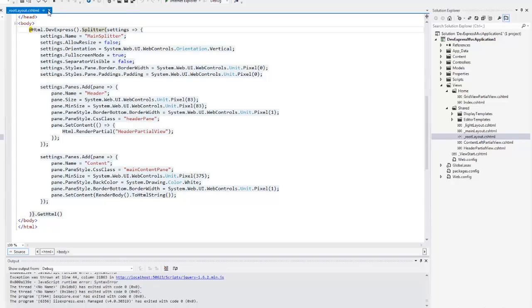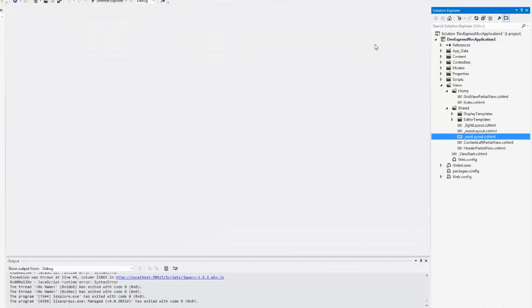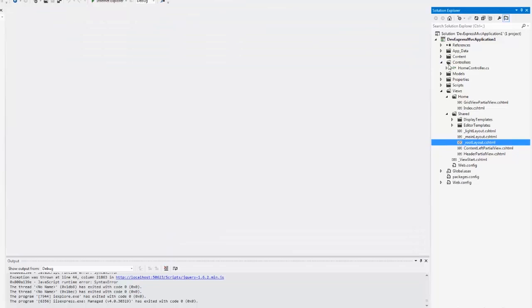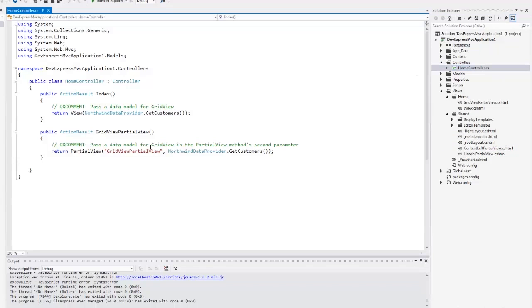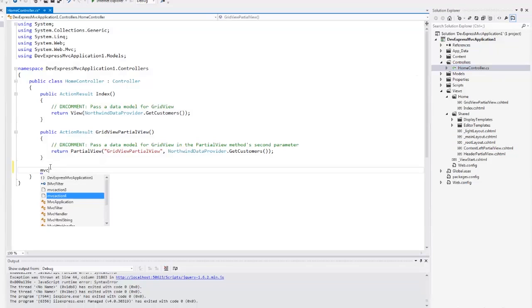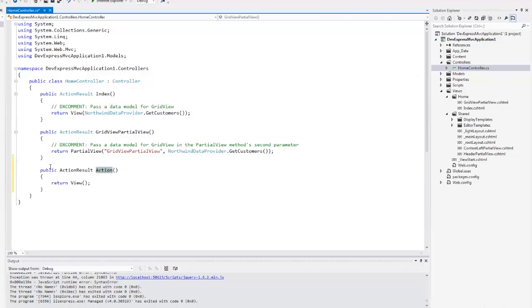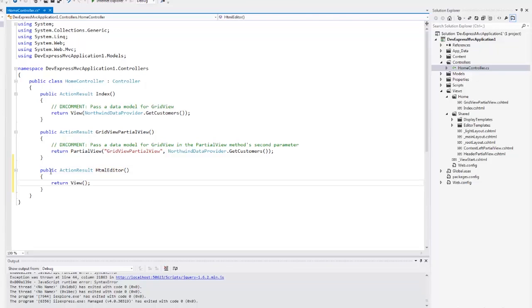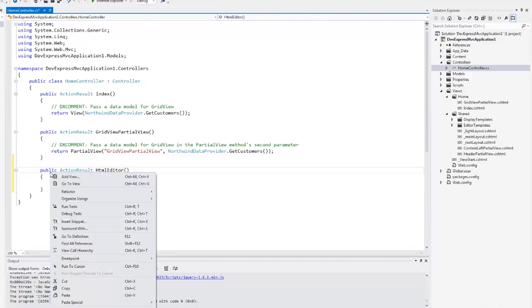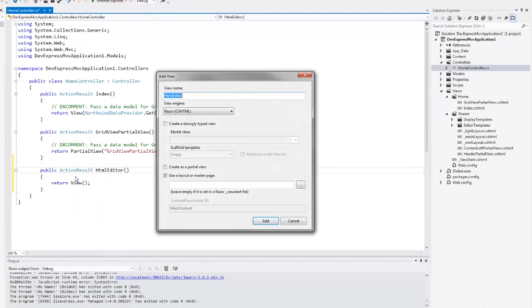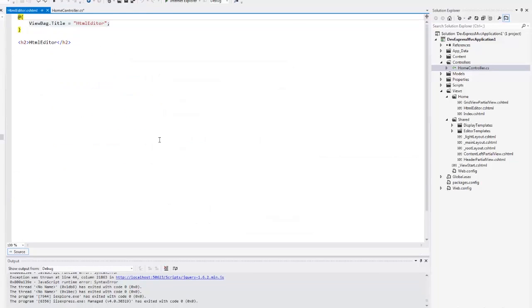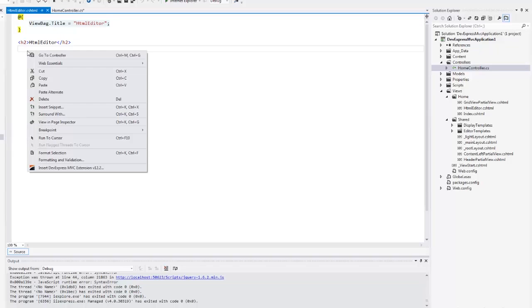Let's add a new page. I'll open the home controller and add a new action here. Then I add a view for this action using the default options of the dialog. I'll go to the position where I want to insert a DevExpress MVC extension. Now I'll right-click here which invokes the Insert Extension wizard.